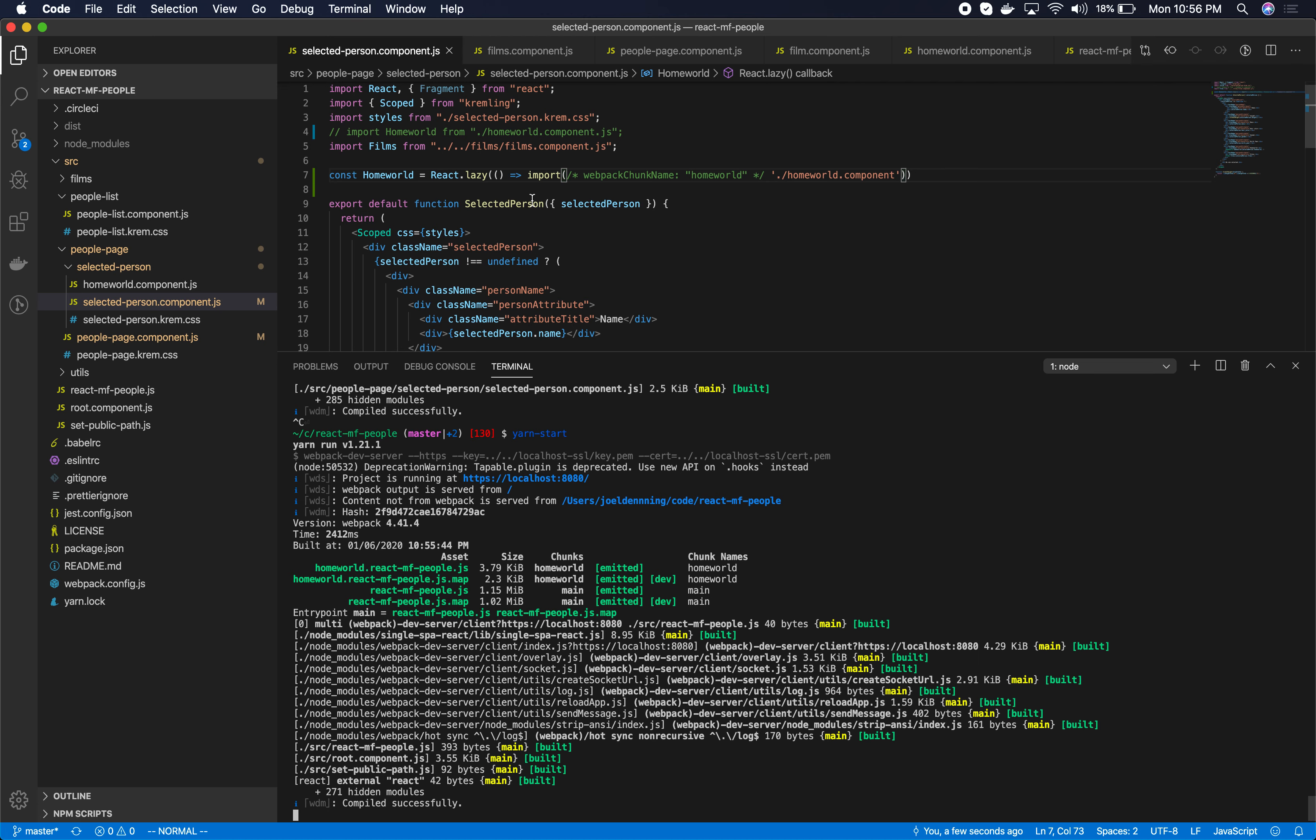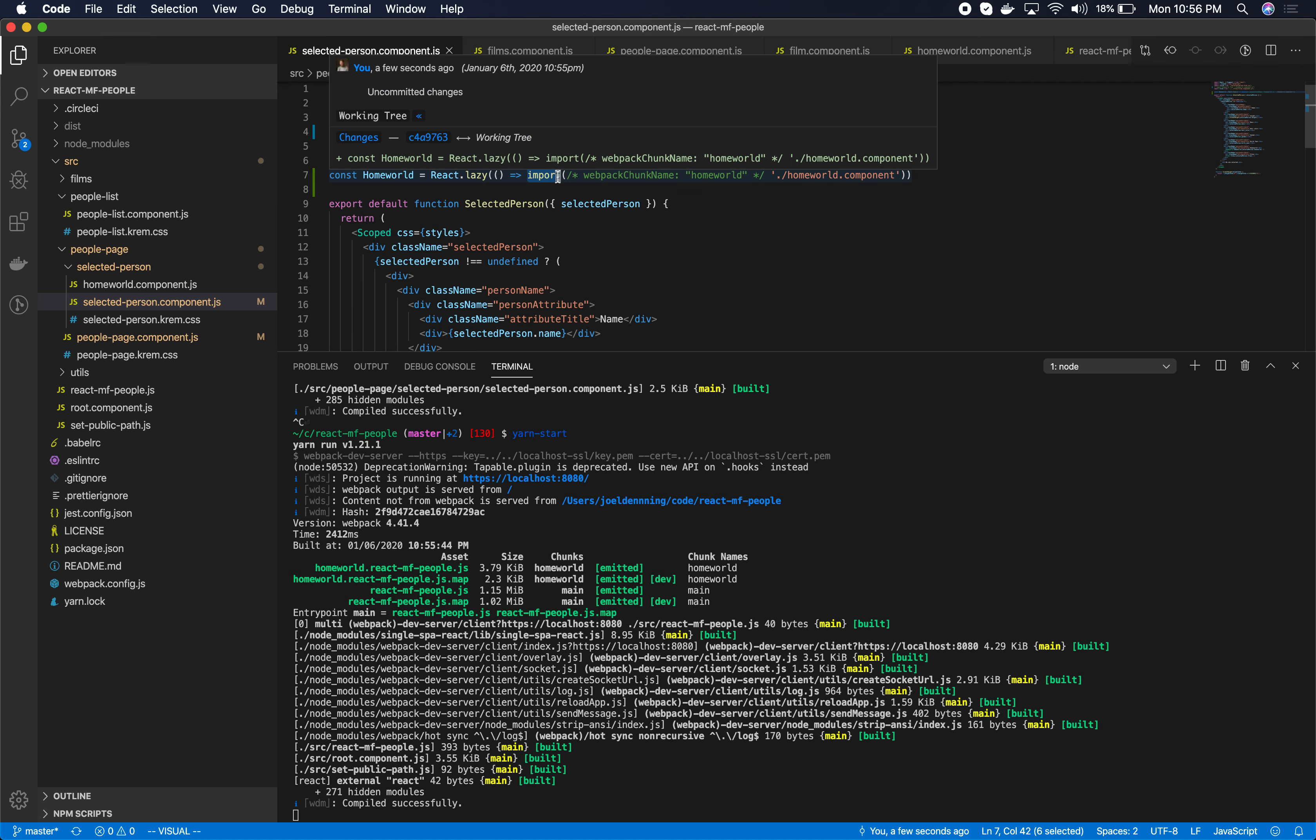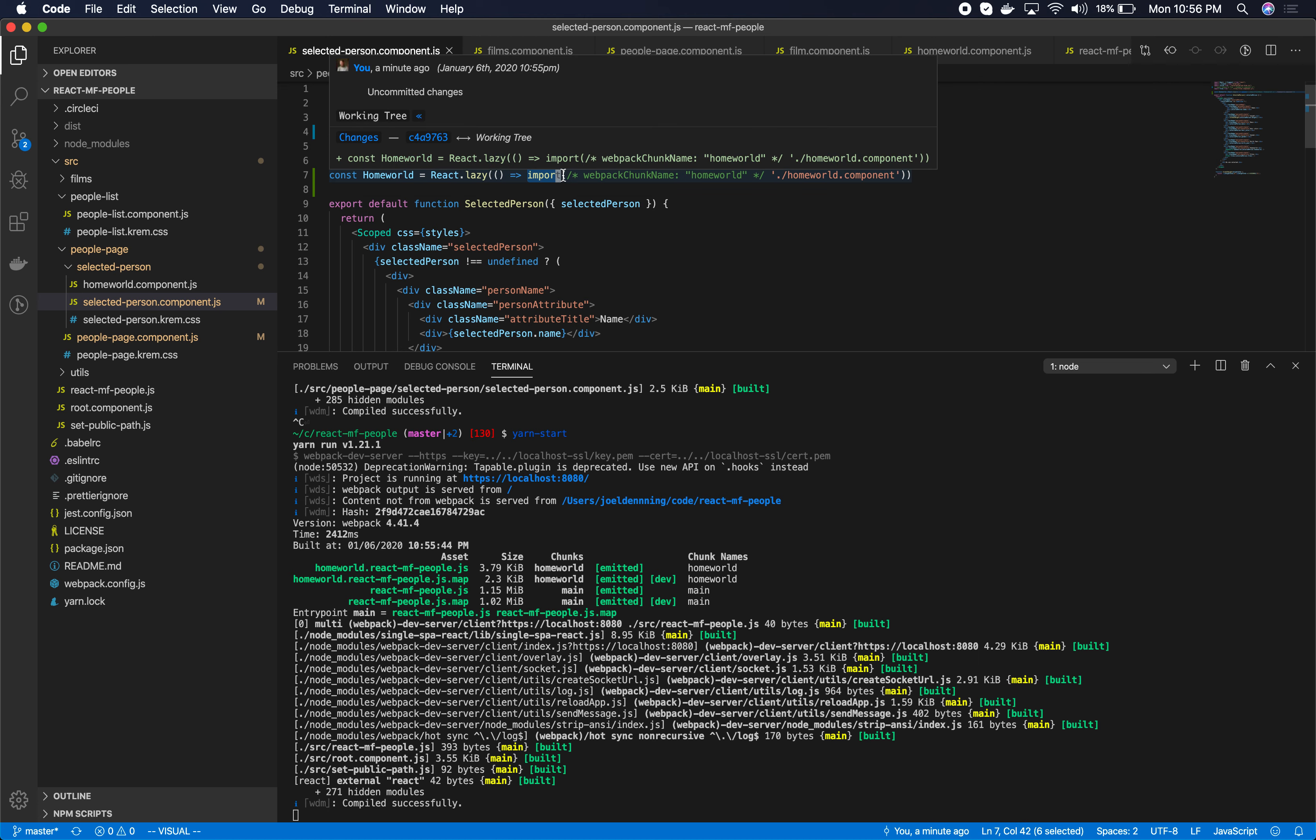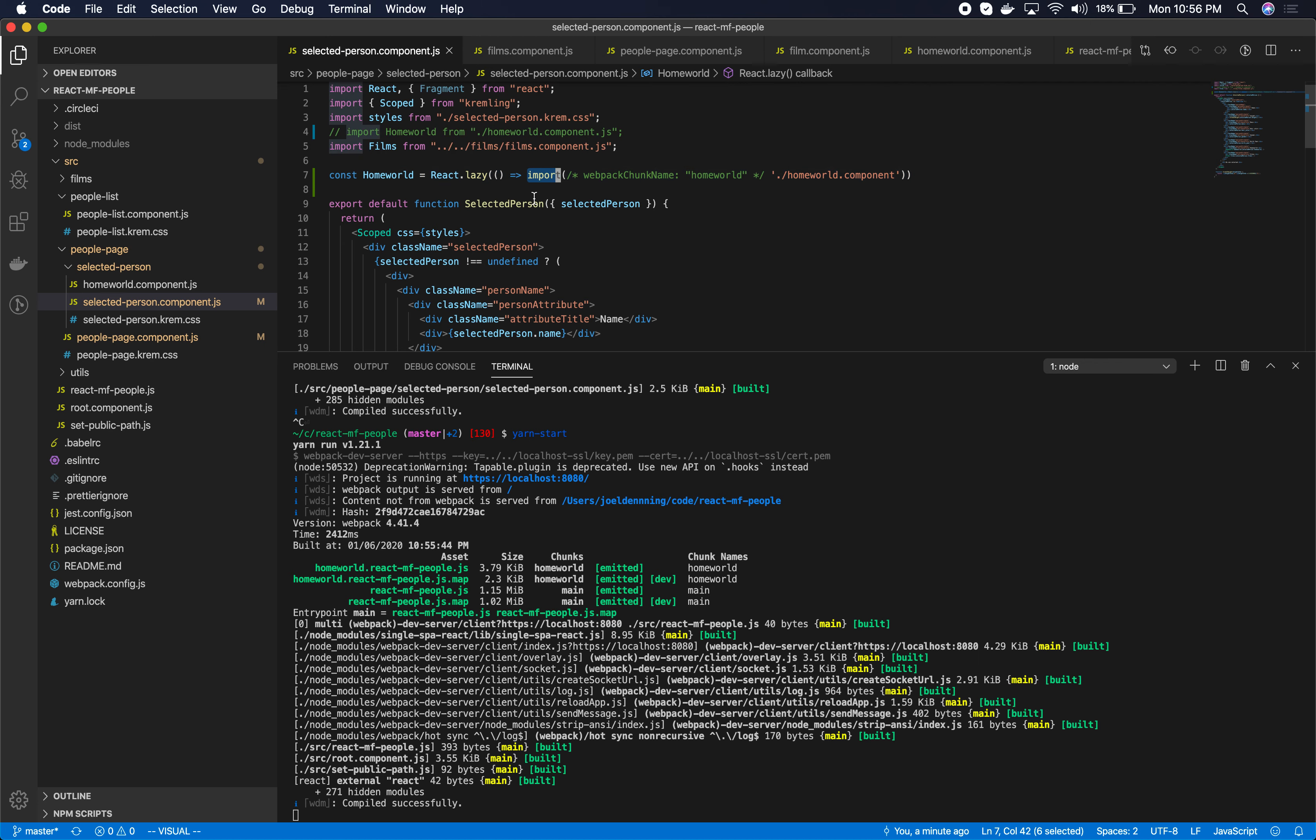So you can do webpack lazy loading, which is just the dynamic import. It's not system import, it's just import. This is webpack lazy loading and you can do this inside of the root config or inside of the applications. Similarly, you can do system.import inside of the root config or inside of the applications.